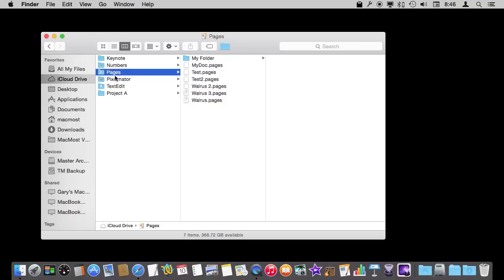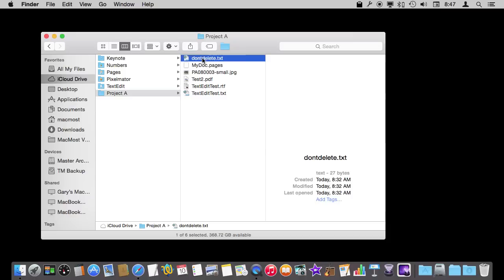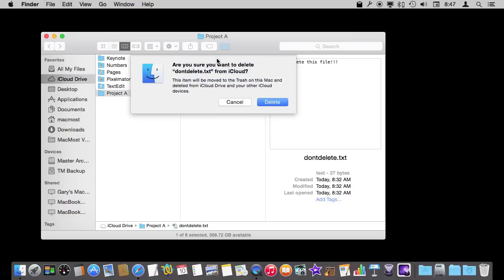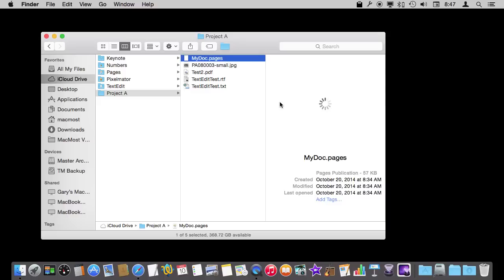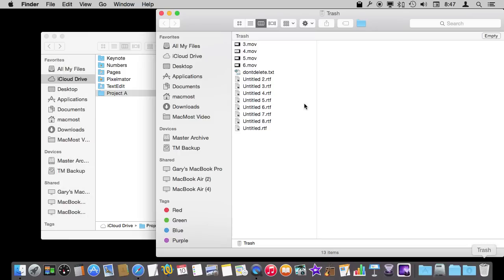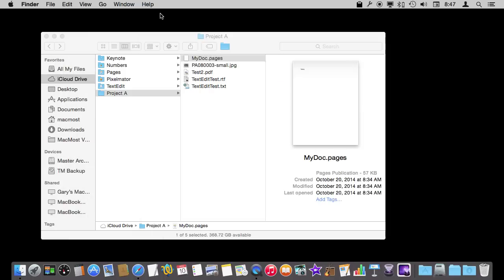So that is for these app folders here for like Keynote, Numbers, Pages, etc. What happens if I go to say a folder I created on my own and just store some miscellaneous documents in and I delete a file there. So I've got this DontDelete.txt, Command Delete. I confirm I want to delete it and I realize, wait a minute, I shouldn't have deleted that.